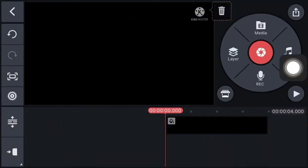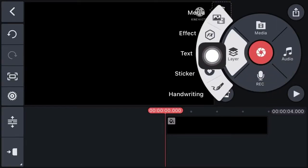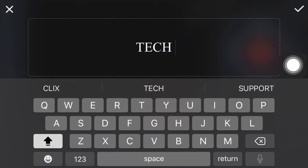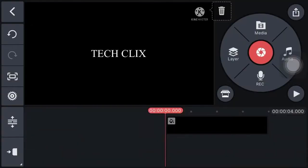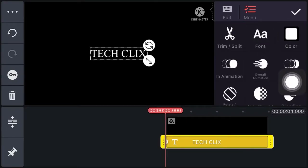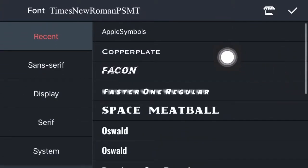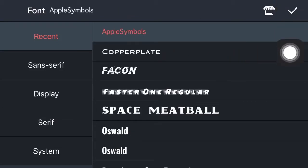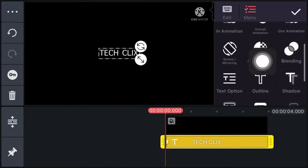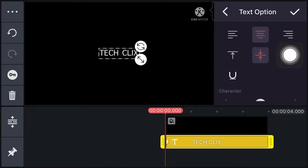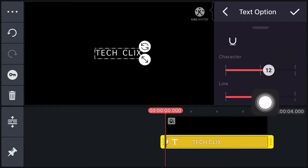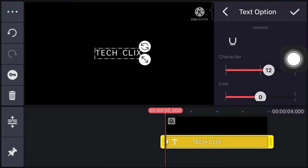Now click on right, then click on layer, click on text, and add your channel name. Now click on font and select Apple Symbols font. Now click on right, select text option, and increase the character spacing to 10, 11, or 12. Now click on right.